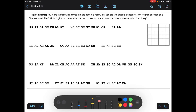So this says: you found the following carved into the bark of a hollow log. You were told that it's a quote by John Hughes and coded it as a checkerboard. The 35th through the 41st cipher units decode to be 'focus on.' So let me go look for these — it says it right here — and I can fill it in as F-U-C-U-S-O-N.